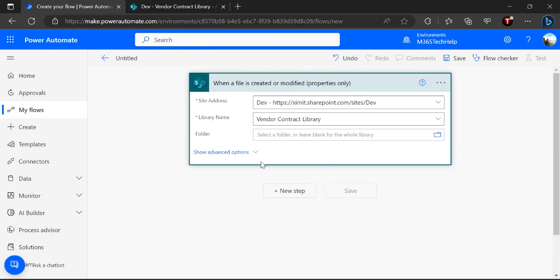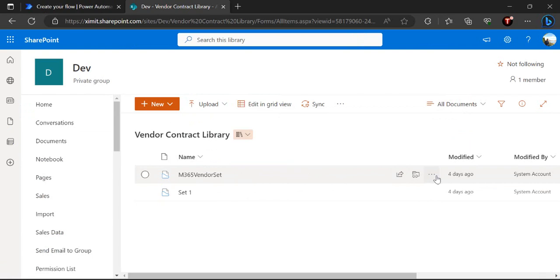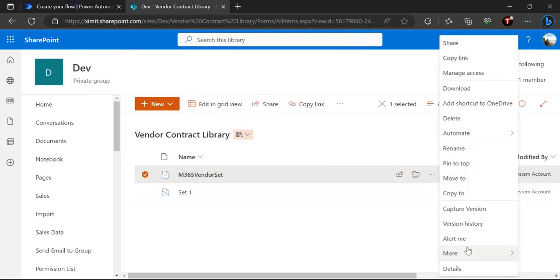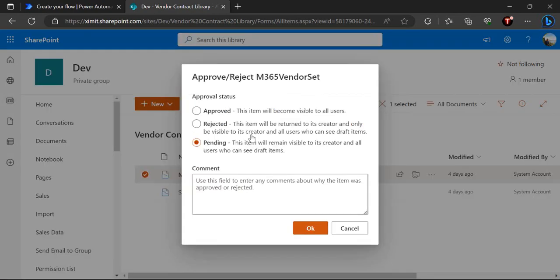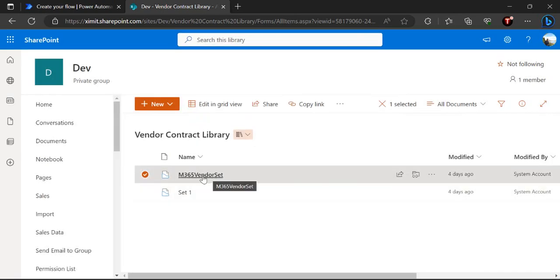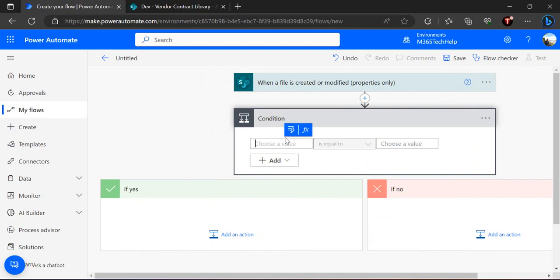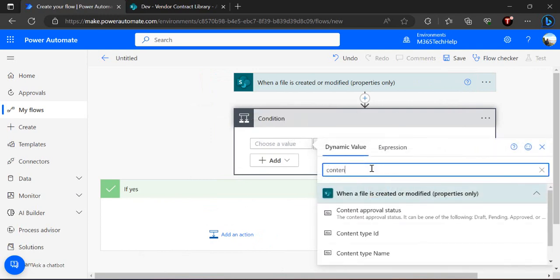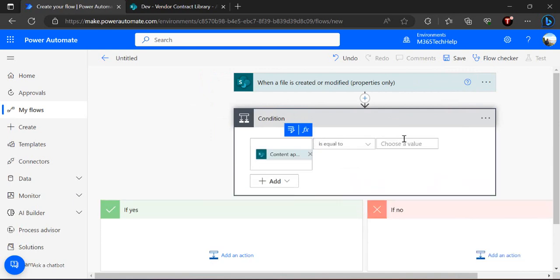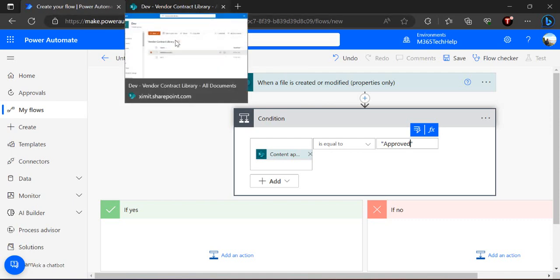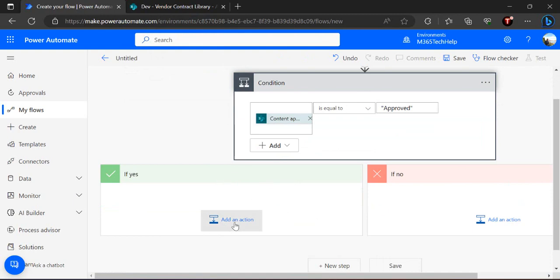This is our trigger. In the next step we are going to check the content approval status for this document set. The intent is: my approver will come to the library and use the out-of-the-box approve or reject options on the document set. Based on that approved status, I want to approve all files under that folder. So I'll add a condition using the column 'Content Approval Status', and if the value is 'Approved', then this branch should execute and find all files under that document set.